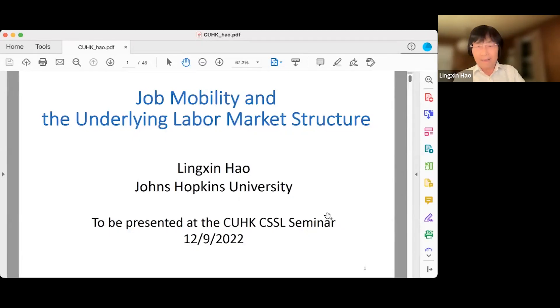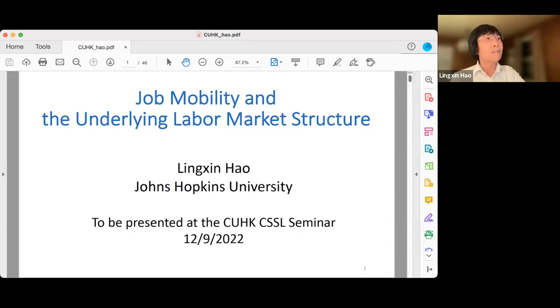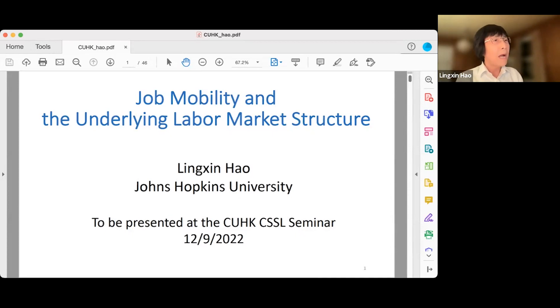Before we begin, please type your questions in the chat box. After Professor Hao's talk, we will return to your questions. So please welcome Professor Hao. Thank you everybody. So today I'm really excited to talk about this ongoing project to this computational social science lab. I really hope that I learn a lot from you.